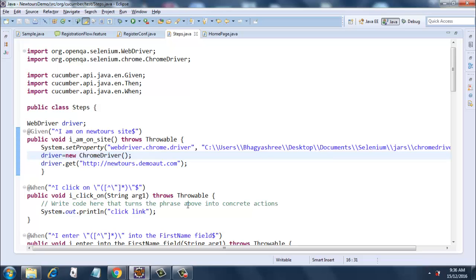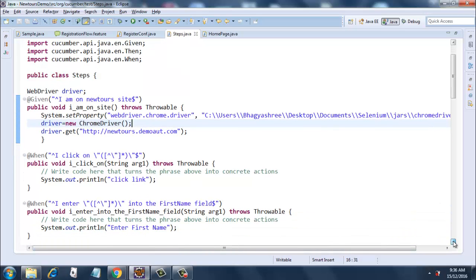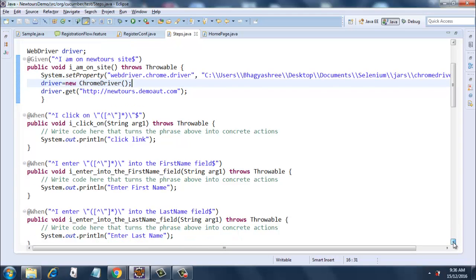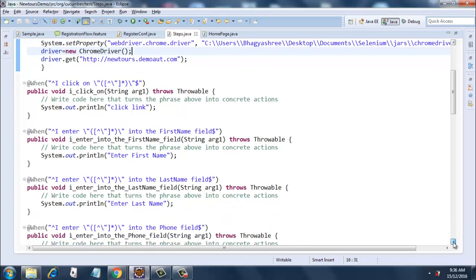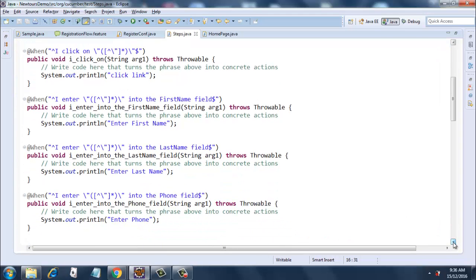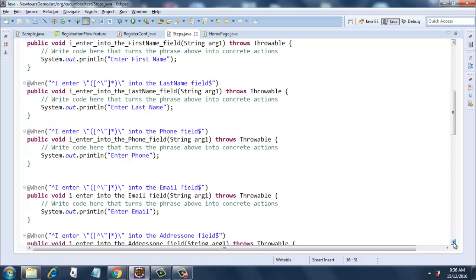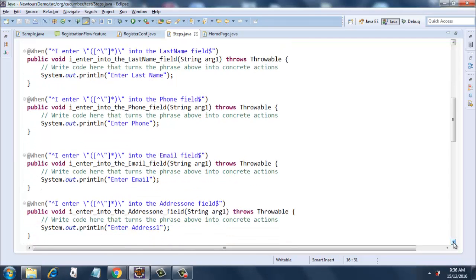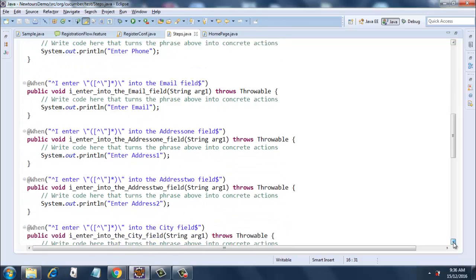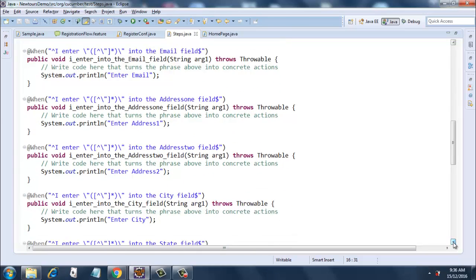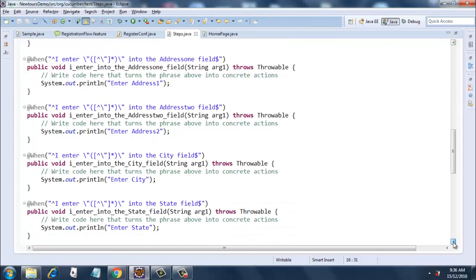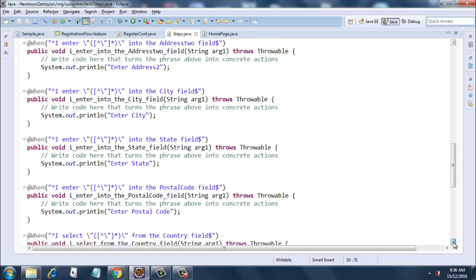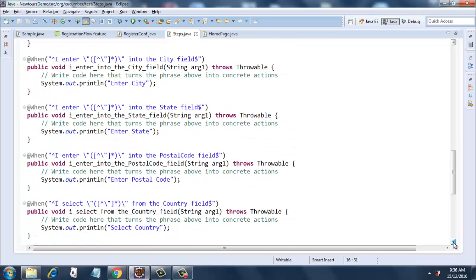I believe you can have a look here. This is 'when I click on so and so link,' so it will print 'click link.' Then 'when I enter first name,' there is a system.out.println for everything that I am doing in the feature file. Anyway, I will put this entire code on GitHub.